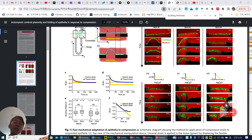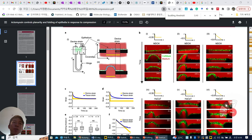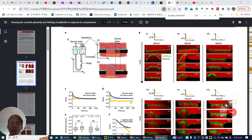So bottom line, the definition of the buckling threshold is: below this threshold, the tissue strain can meet the device strain, which means this epithelial buckling can disappear. But over this threshold, the tissue cannot flatten to equal the device strain line.